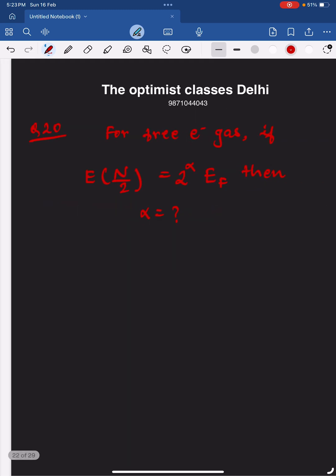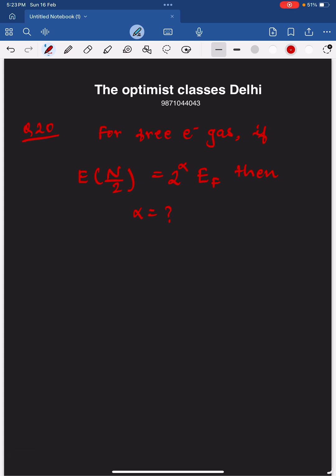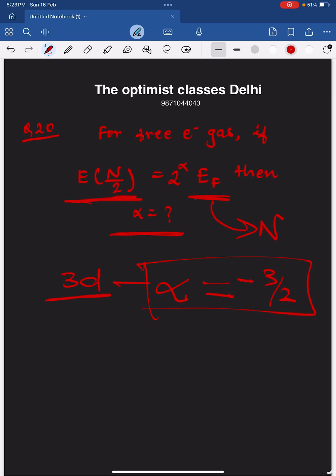The last question is related to the free electron gas. For n/2 particles, the energy is 2 to the power alpha times the Fermi energy, and we need to find alpha for n particles. If the question is in 3D, alpha equals minus 3/2. If it is 2D, the answer would change. So the answer is minus 3/2 for the 3D case.